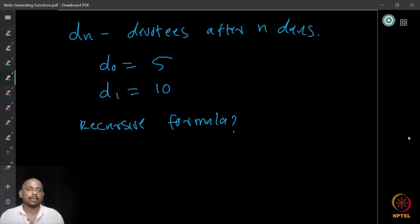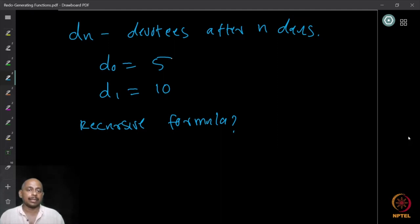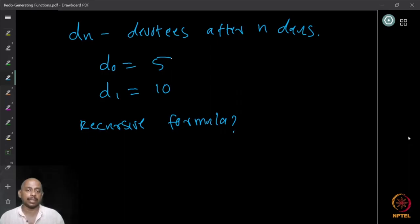We have the following observation: if d_n denotes the devotees after n days, then d_0 is 5, since when the religion is formed there are five devotees. At the end of the first day, d_1, you have 10 devotees because each of them converted one more person. Nobody is going to give up the religion after joining it, so at the end of day one you have 10.